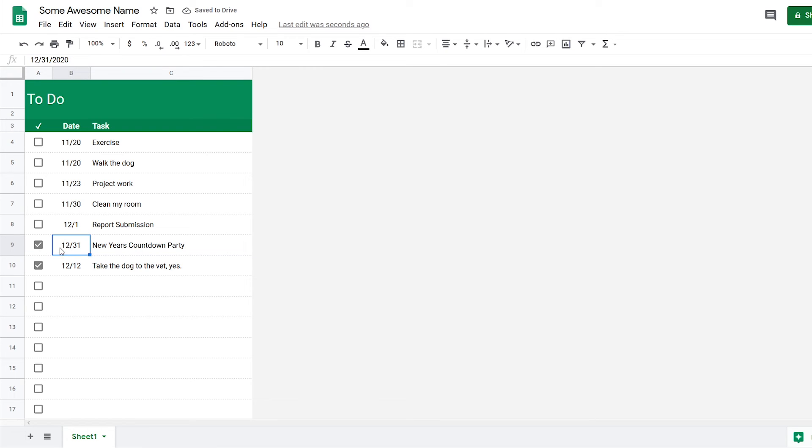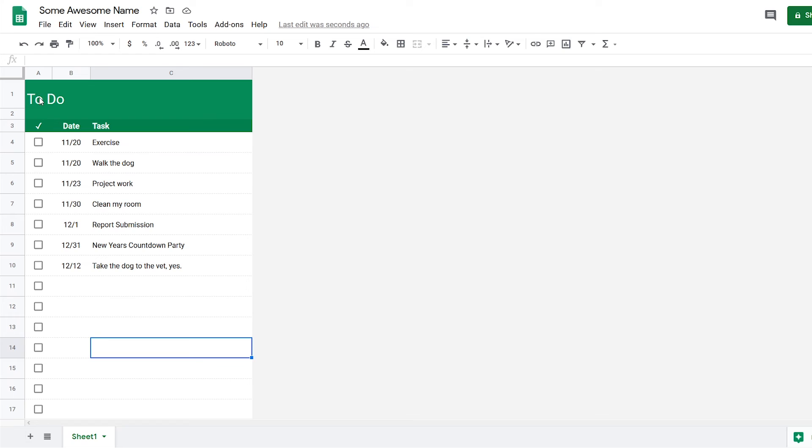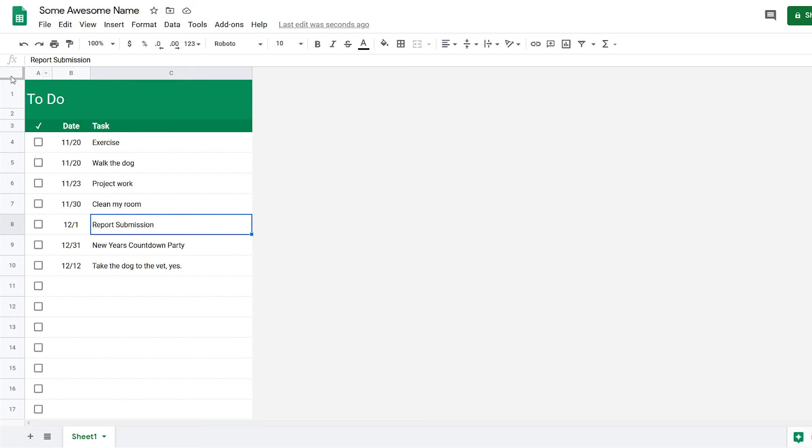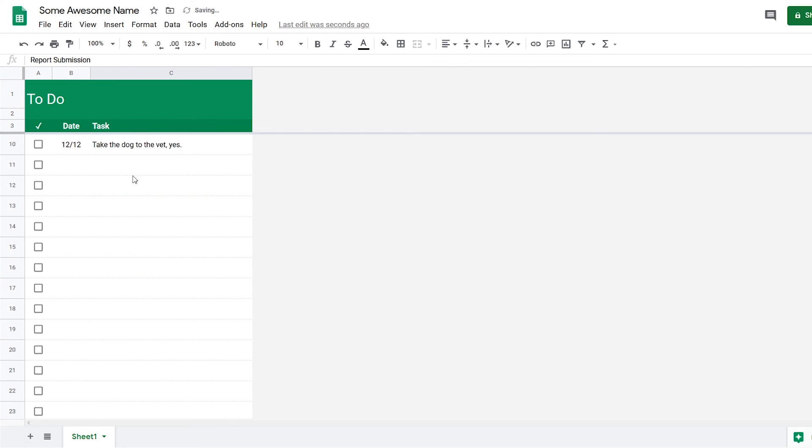And the last thing I forgot to mention is that if you want to scroll and keep this displayed at all times, you need to freeze the rows. How you do that is you come here, click and drag this bar down to wherever you want to freeze, and now when I scroll, these rows will always appear.